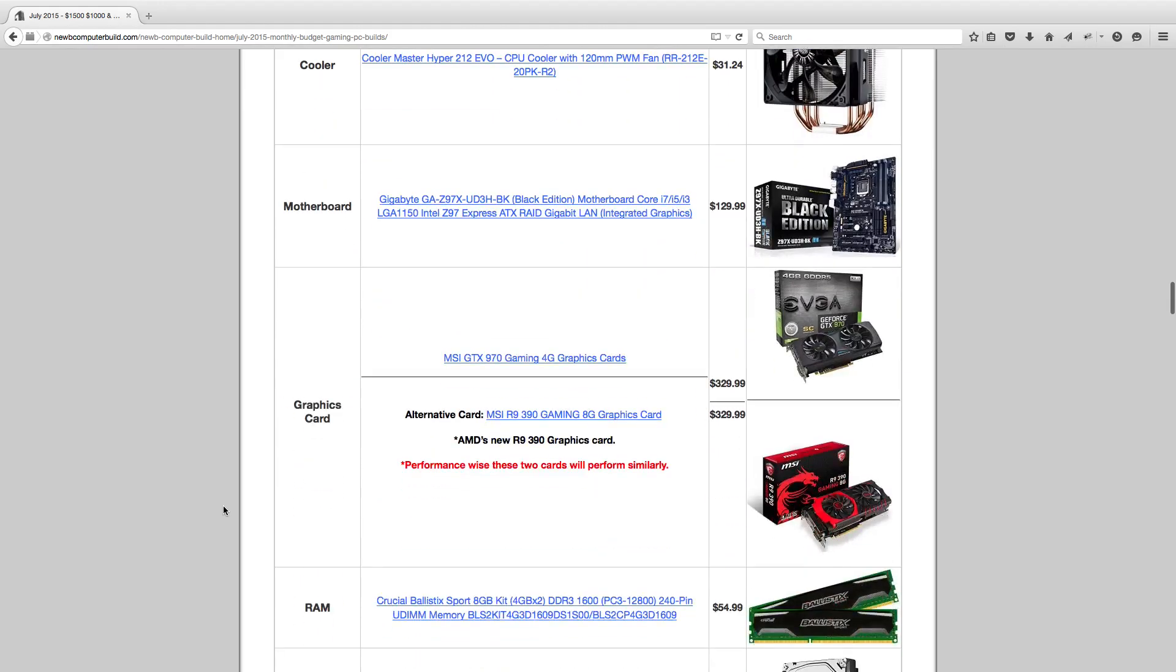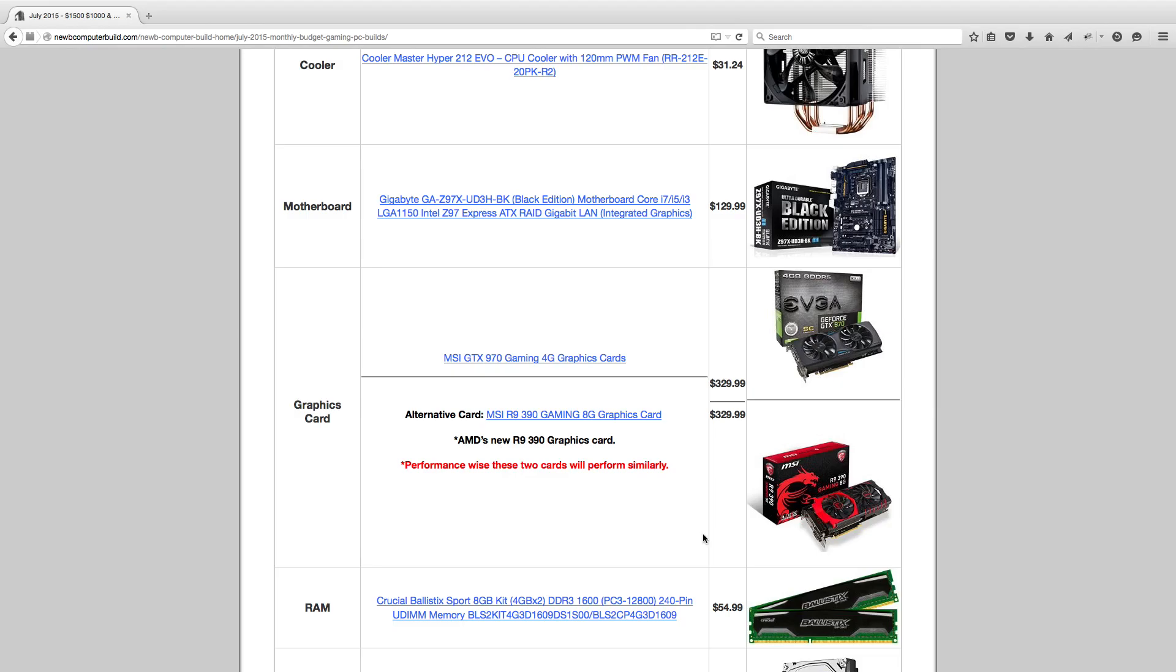I included two different graphics cards for the $1,000 build this month as two different options, not so that you buy them both, but as alternatives. The one we've included for the last couple months is the MSI GTX 970 graphics card you see above. As well, there is the MSI R9 390, which is a brand new graphics card that was just released a couple weeks ago, and that comes in at the exact same price at $329.99. Performance-wise, these cards perform pretty much the same. Maybe look up some benchmarks for the games that you play the most. Sometimes the cards vary a little bit in FPS.